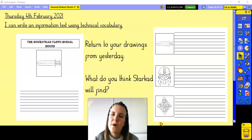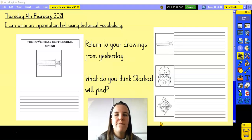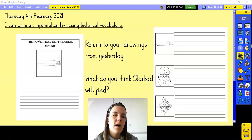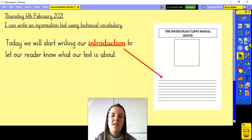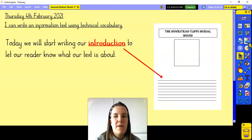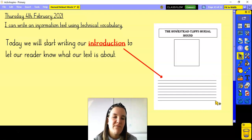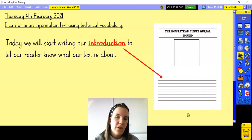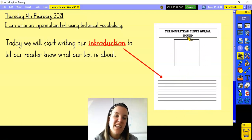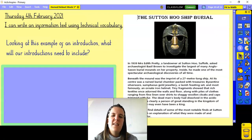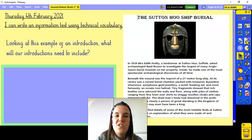Referring back to our success criteria from yesterday, we know our first job — the first thing on our list of features — was an introduction, and that's going to become the first part of today's lesson. We're going to be thinking about the introduction to our information text to let the reader know exactly what the text is about. This red arrow shows us exactly where we're going to be writing that on our template, and if you don't have the template printed, just use any piece of paper underneath the drawing of your most impressive find from yesterday.